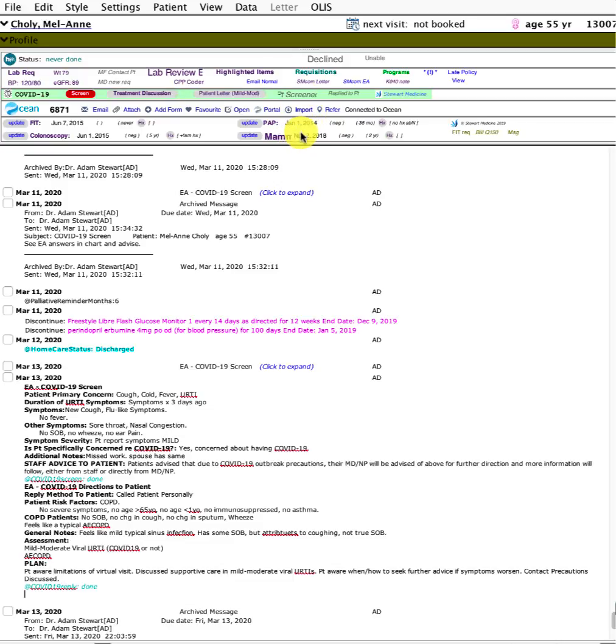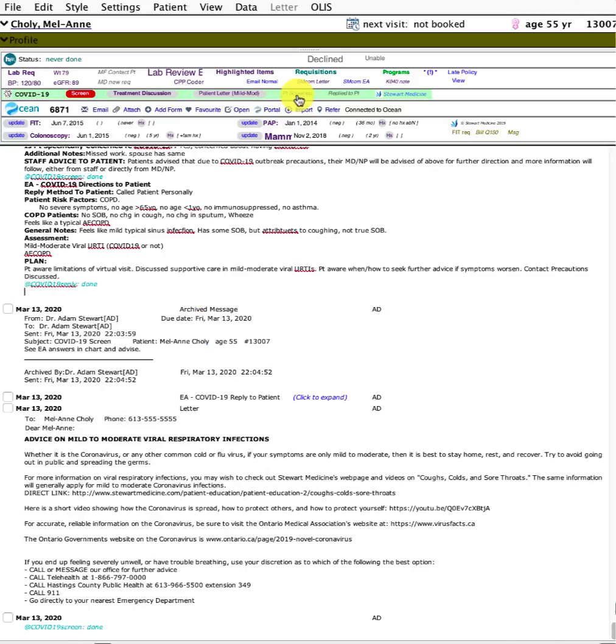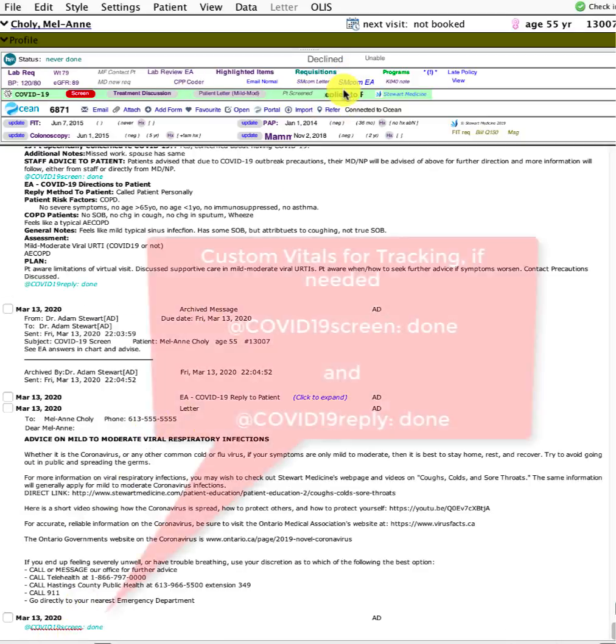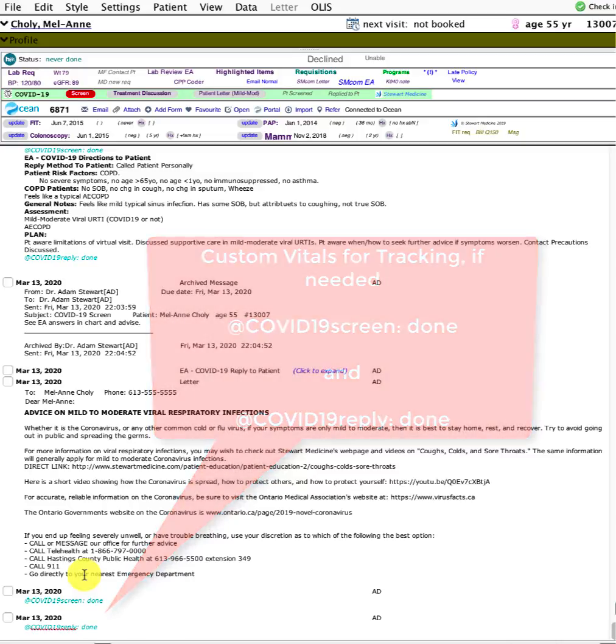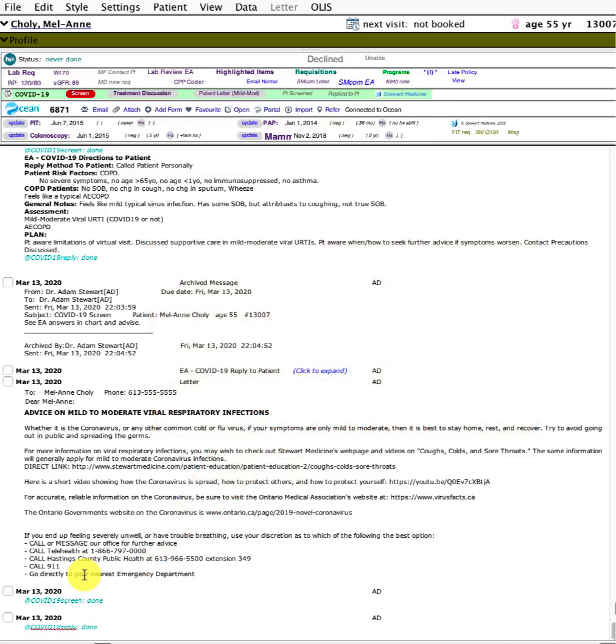Along those lines, if you don't end up using these official tools and have a quick free text note, I've also included some quick buttons. Patient screened will automatically include a note that the patient was screened, or that you've replied to the patient. It just briefly stamps those custom vitals for tracking purposes if you wish to use them.